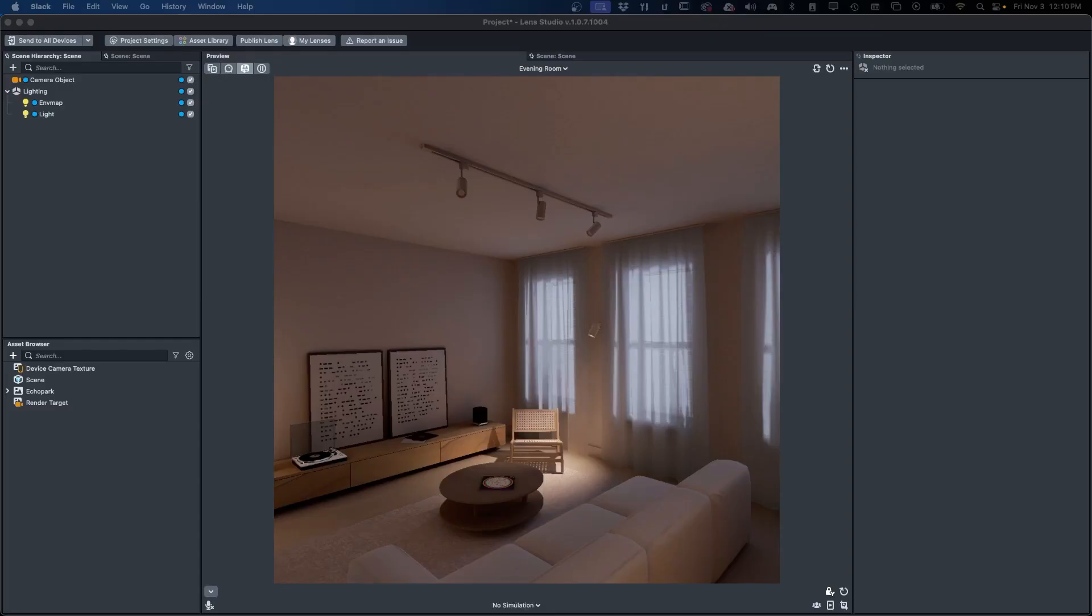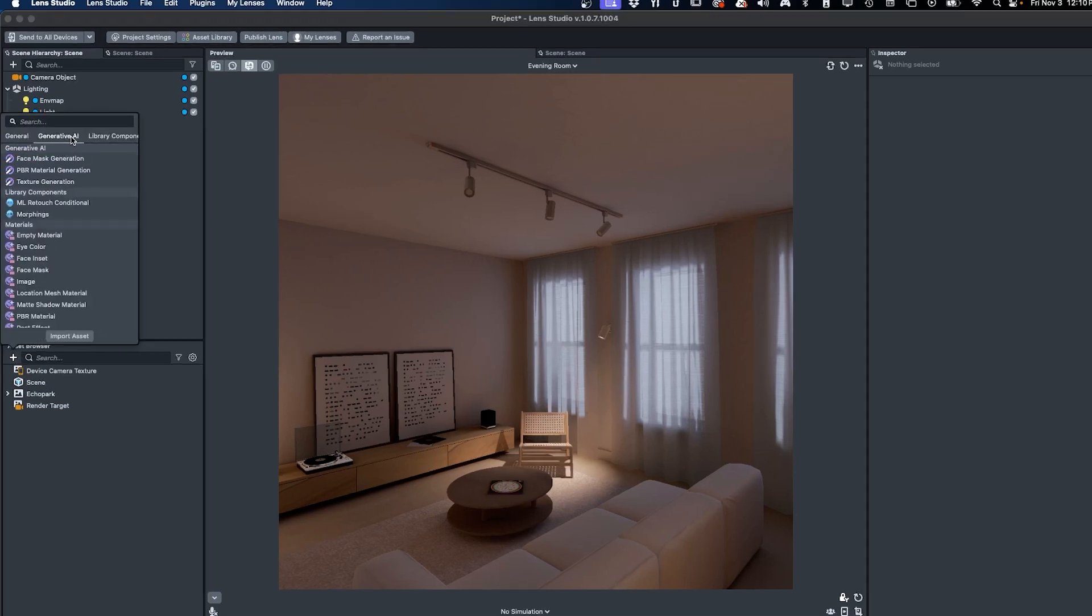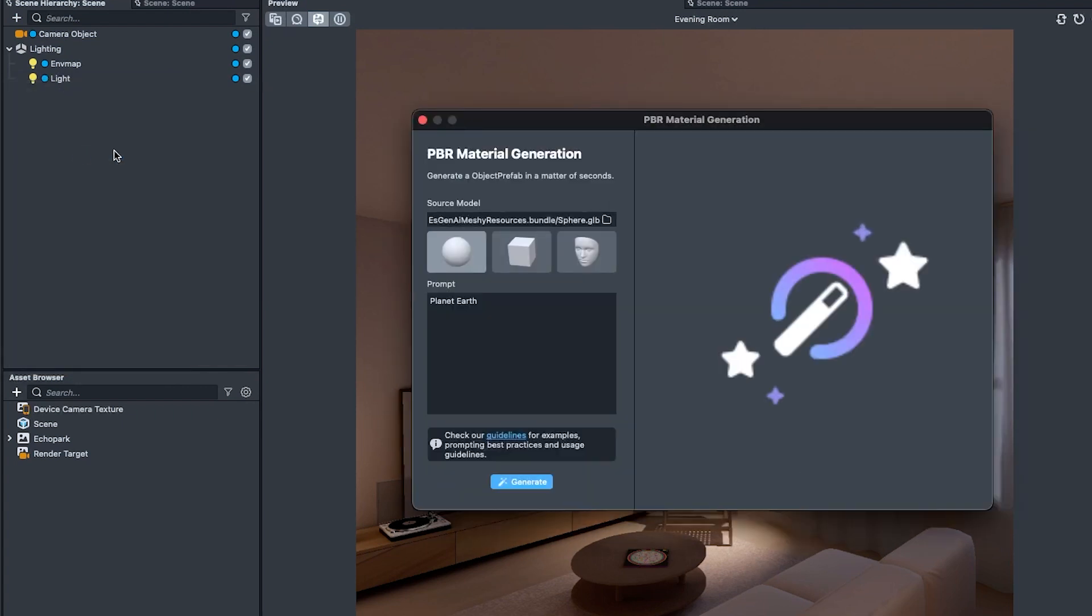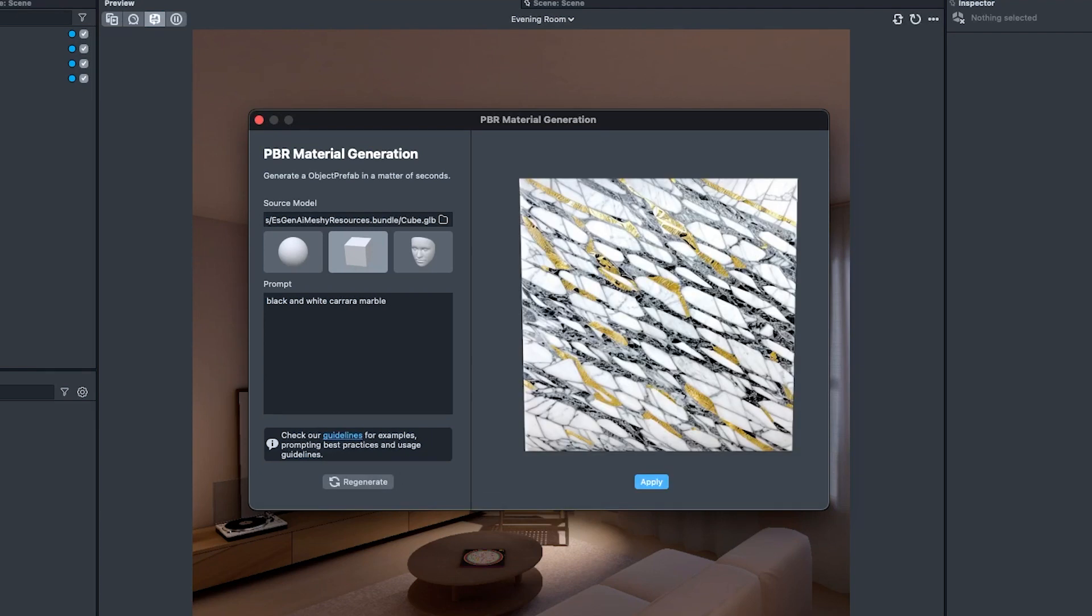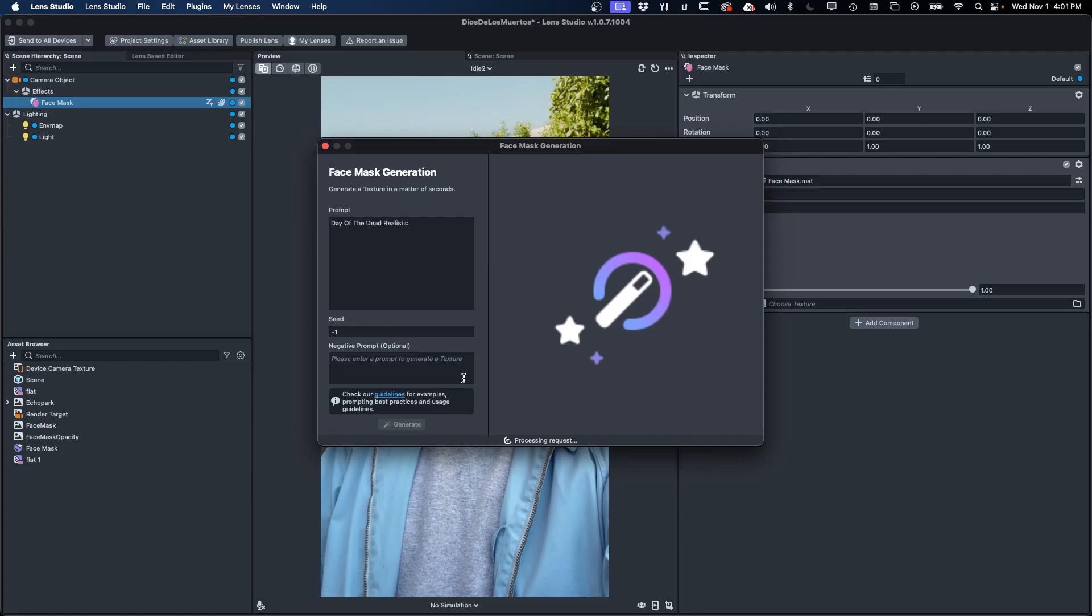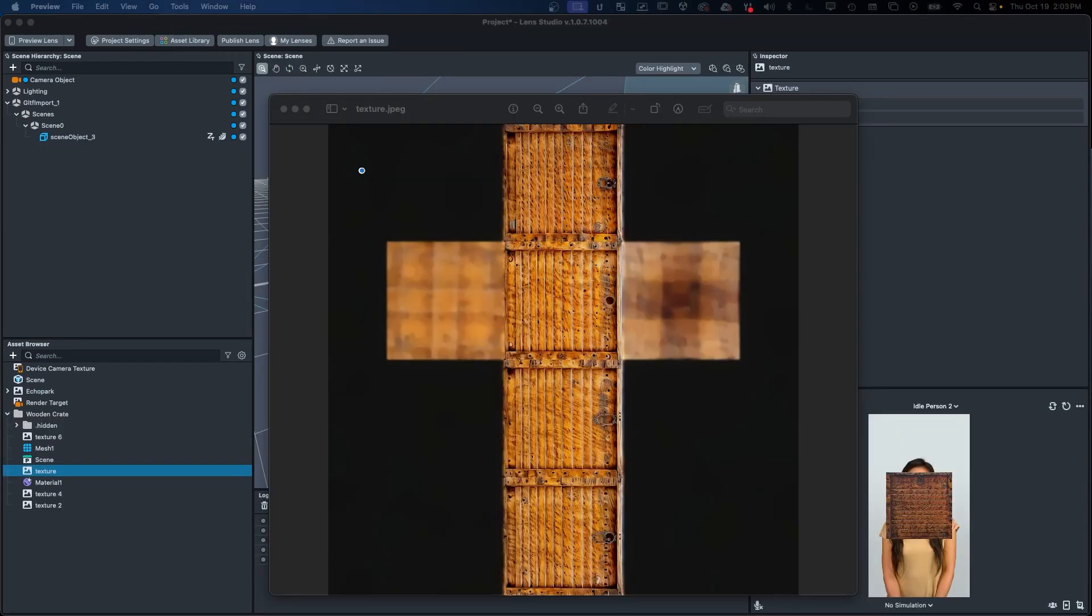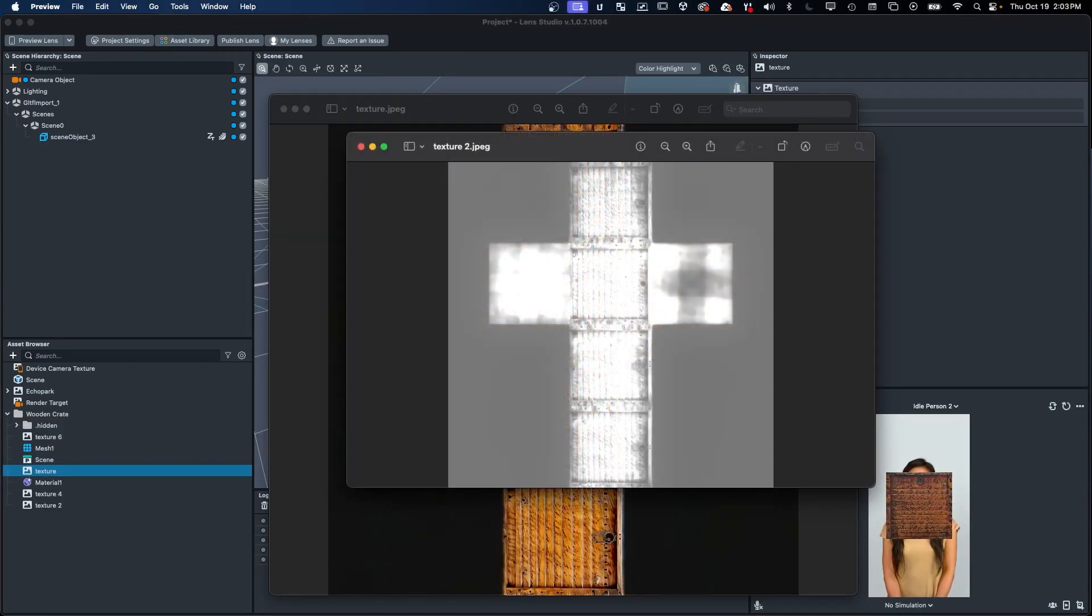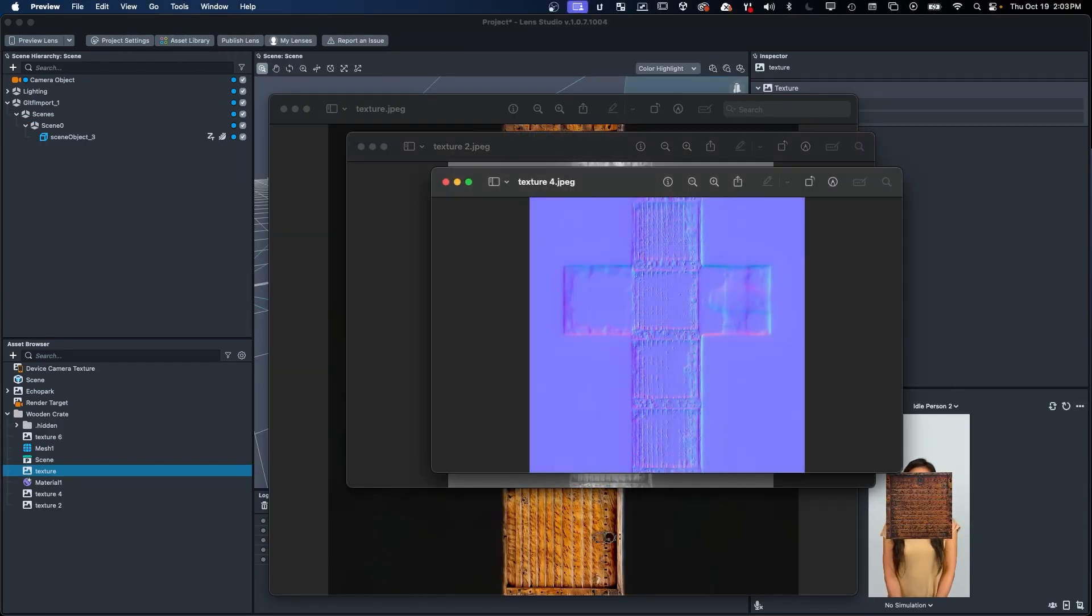To speed up lens creation while expanding on the creative tools in your toolbox, the 5.0 beta features a number of generative AI features that are designed to work with many facets of lens creation. These new tools allow you to use natural language text prompts to generate textures, 2D and 3D face masks, and even full PBR materials for existing assets in your project.